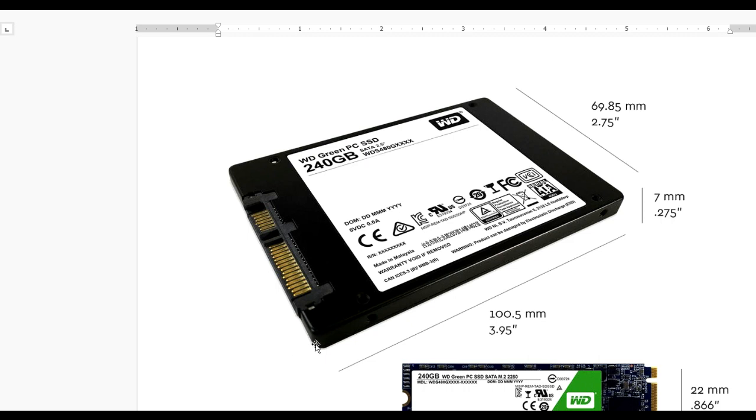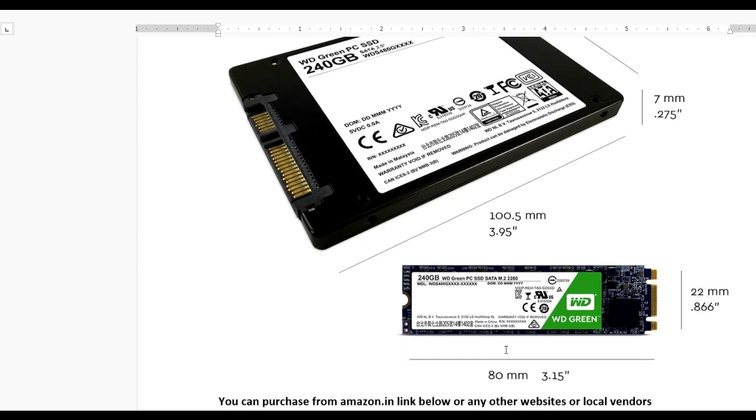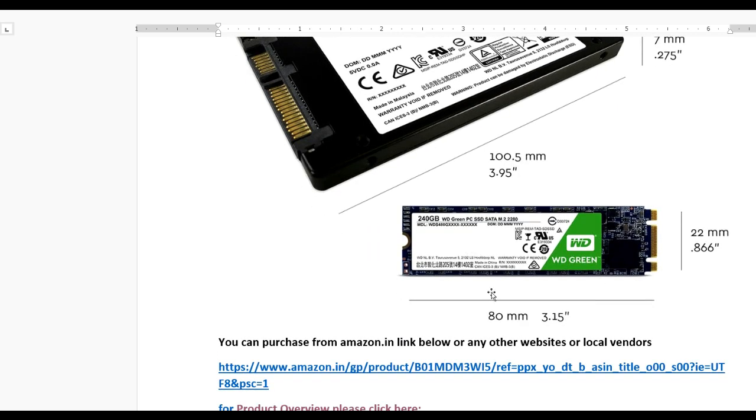There are two types of SATA SSDs. One is the 2.5-inch version which can be used in any PC or laptop. If you have an M.2 slot in your laptop or PC, you can use the smaller M.2 version.